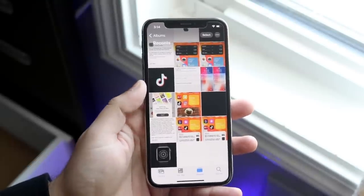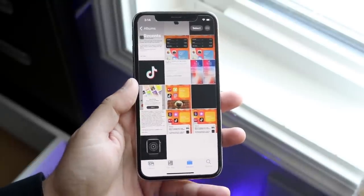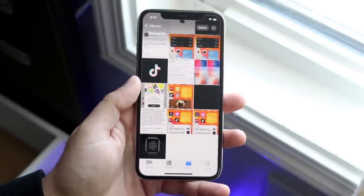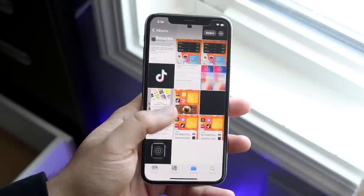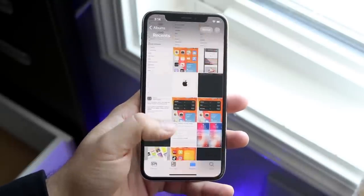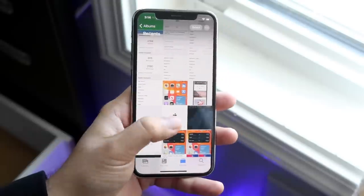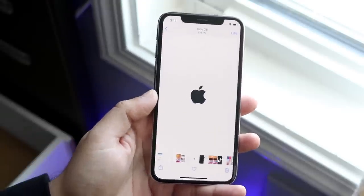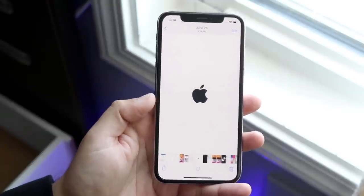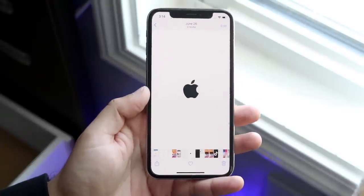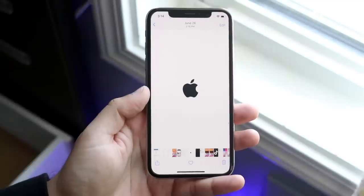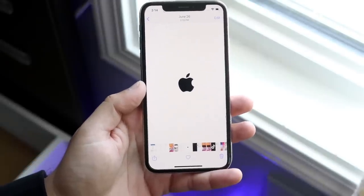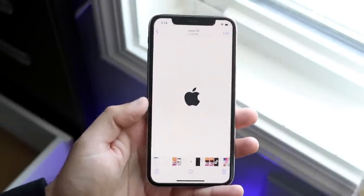Right here is where you select the specific photo you want as a widget. In this case we'll go with this one as our widget photo. What we want to do is add this photo to its own album — we want to keep it as its own album and not anywhere else.